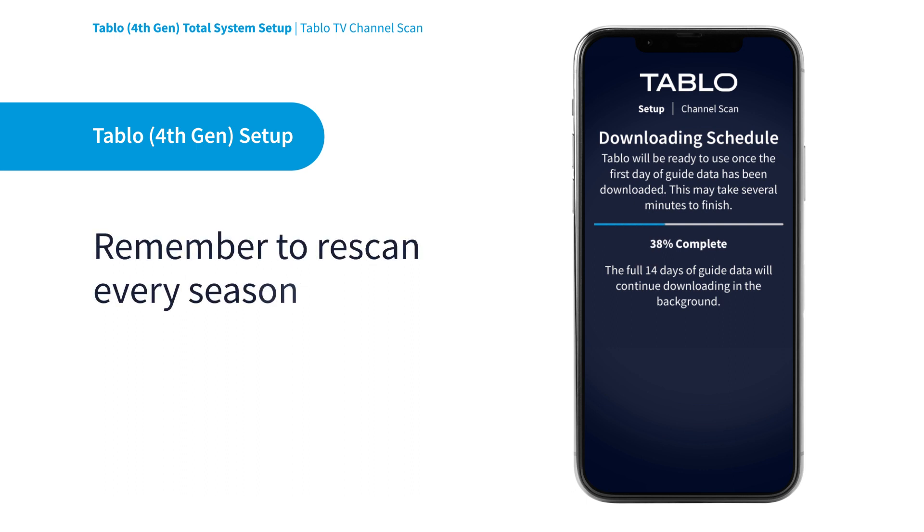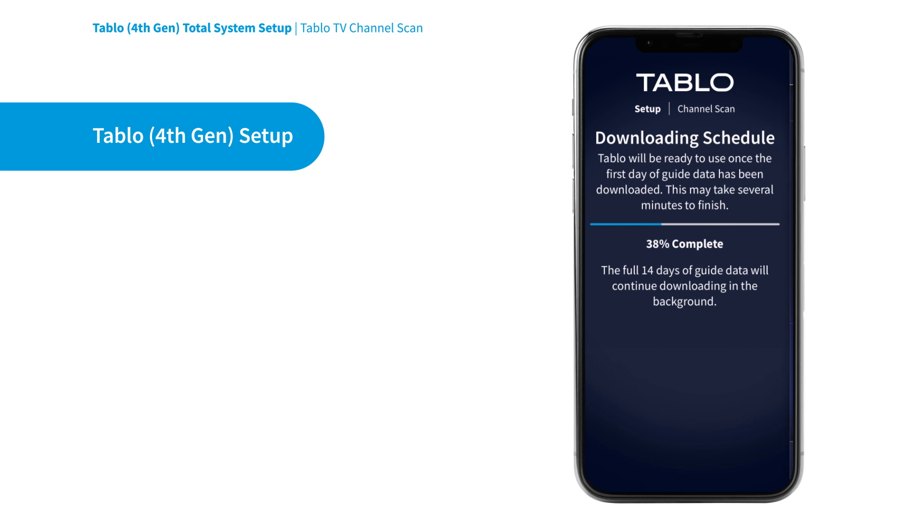We recommend running a new channel scan every few months to make certain you don't miss out on new channels or content you didn't previously know about.